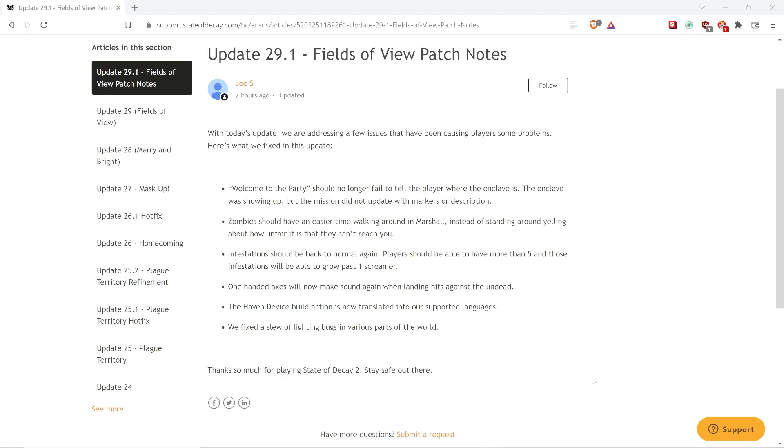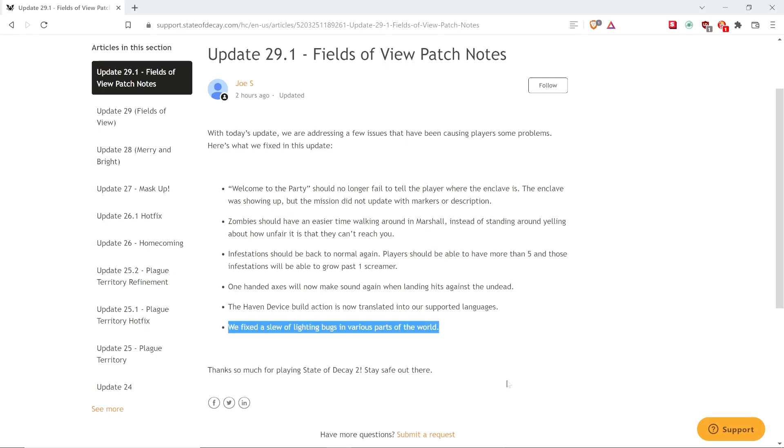The Haven Device build action is now translated into our supported languages, so all of the non-English languages, basically. We fixed a slew of lighting bugs in various parts of the world, probably referring to some of the car issues in particular, which I showed on my channel.